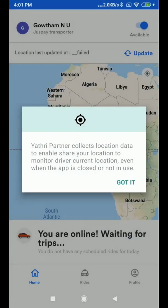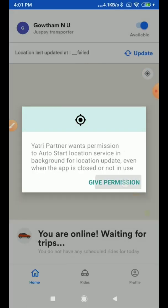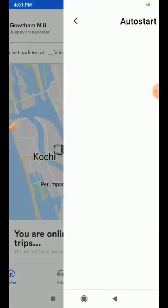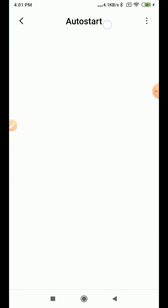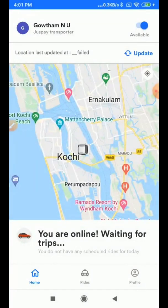Go back. Again, it is asking for location permission — allow it. Also give permission for auto-start. This is the auto-start permission and you have to turn on the toggle button for Yatri Partner to auto-start.